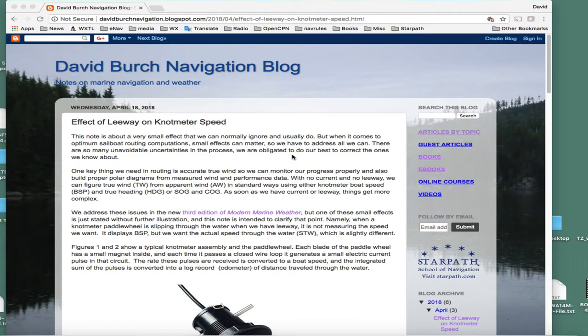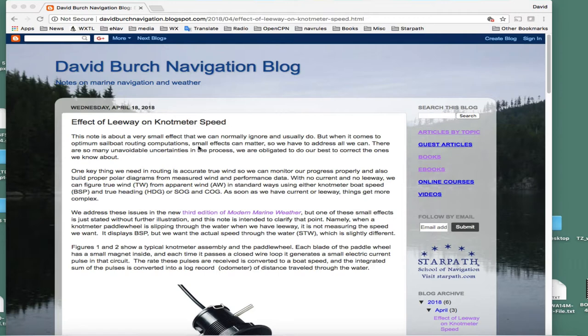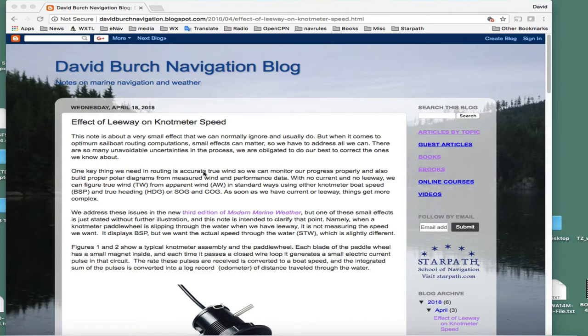It's a small effect you can usually totally ignore, but when you're doing optimum routing computations all of these effects matter. This boat speed enters into the wind speed calculation, so we want to have those as accurate as possible. I've written this up so it's easier to follow in our navigation blog, and I'll put that link in the instructions.